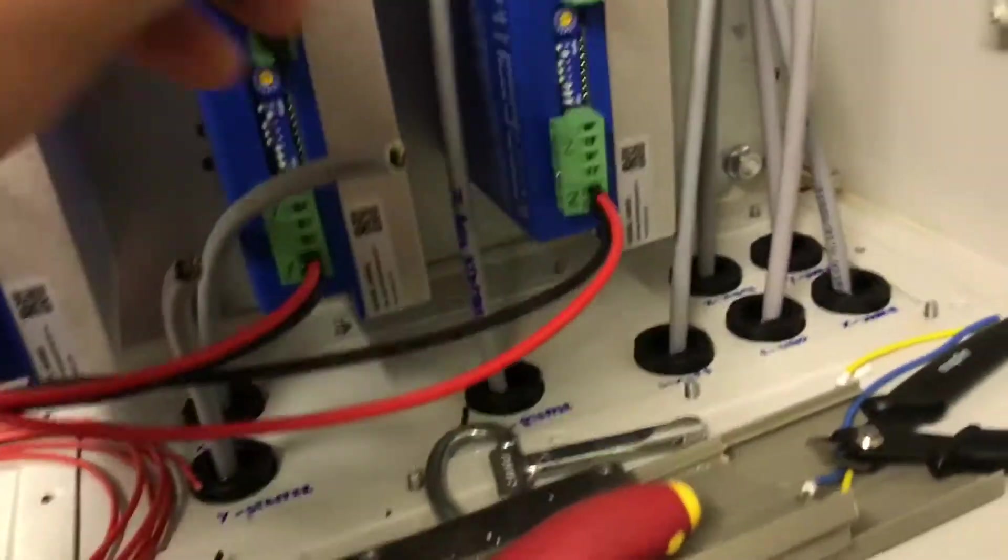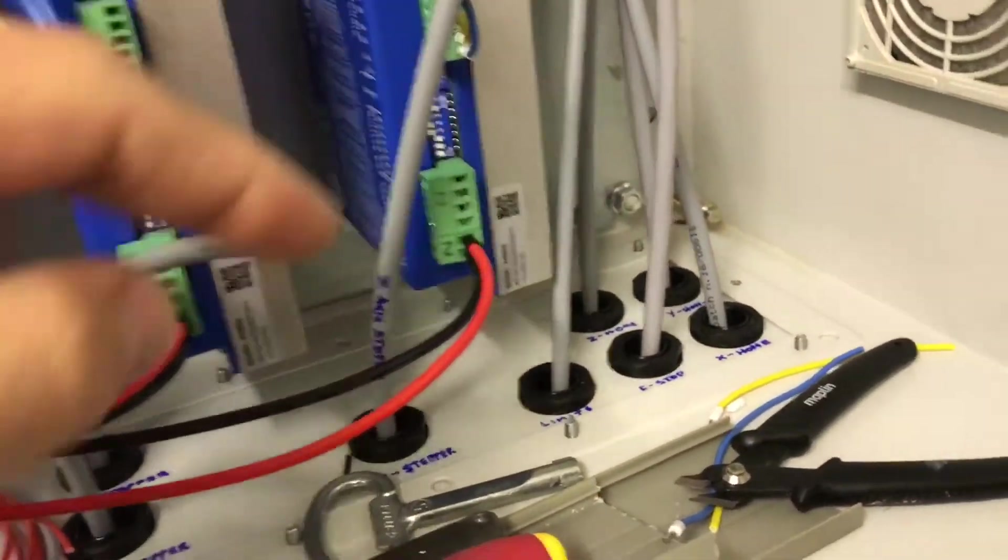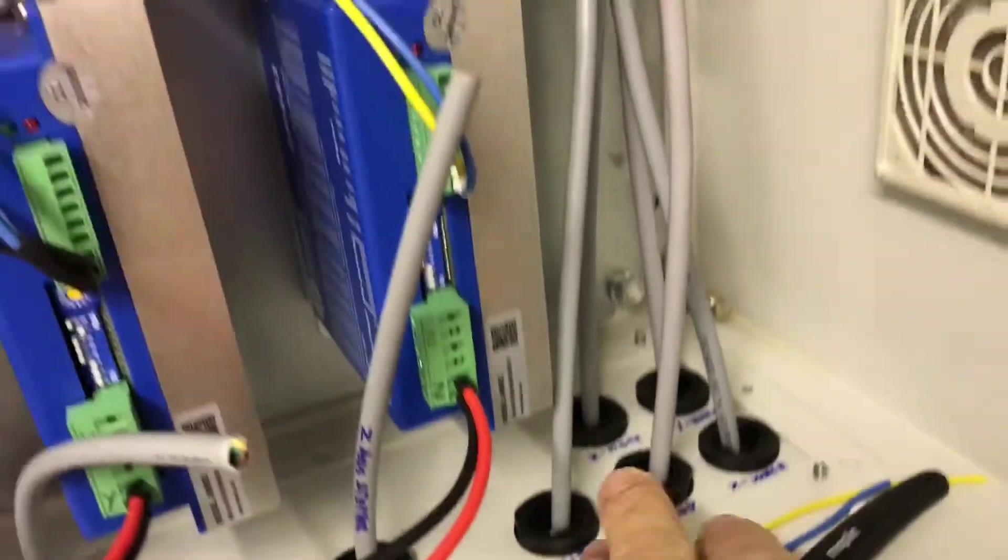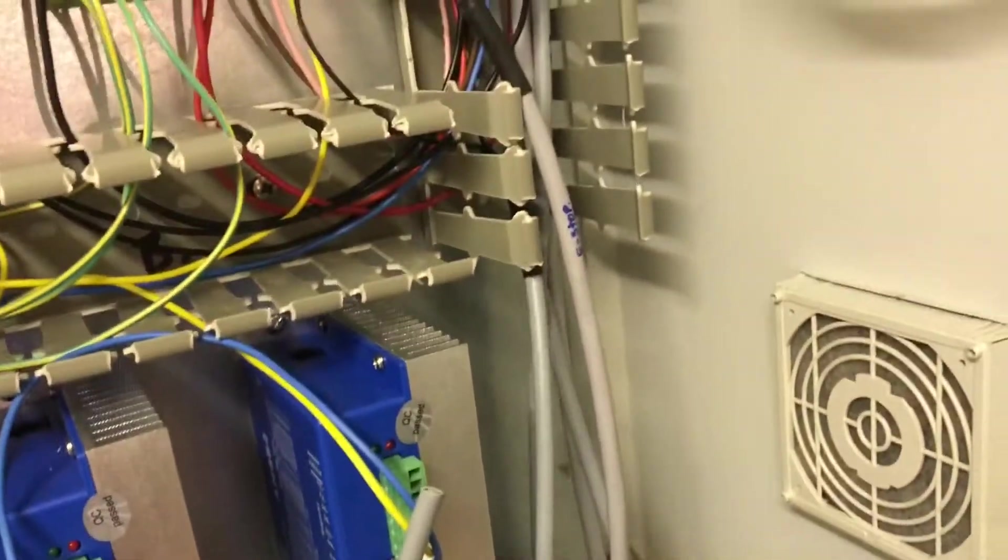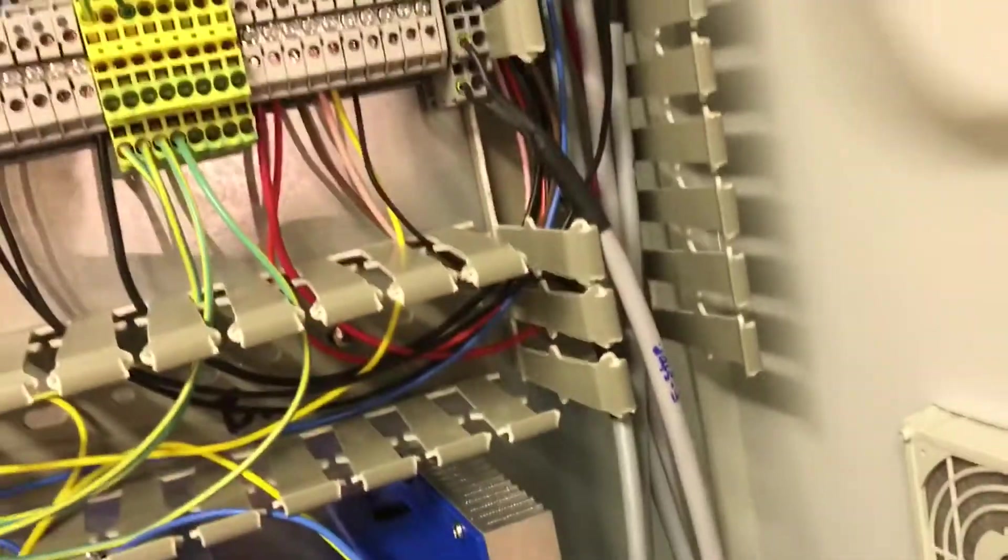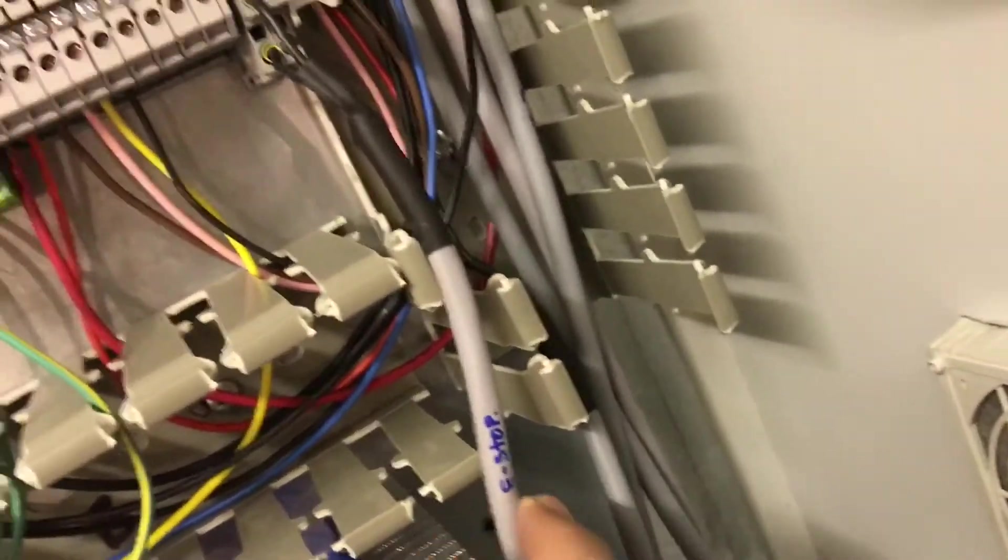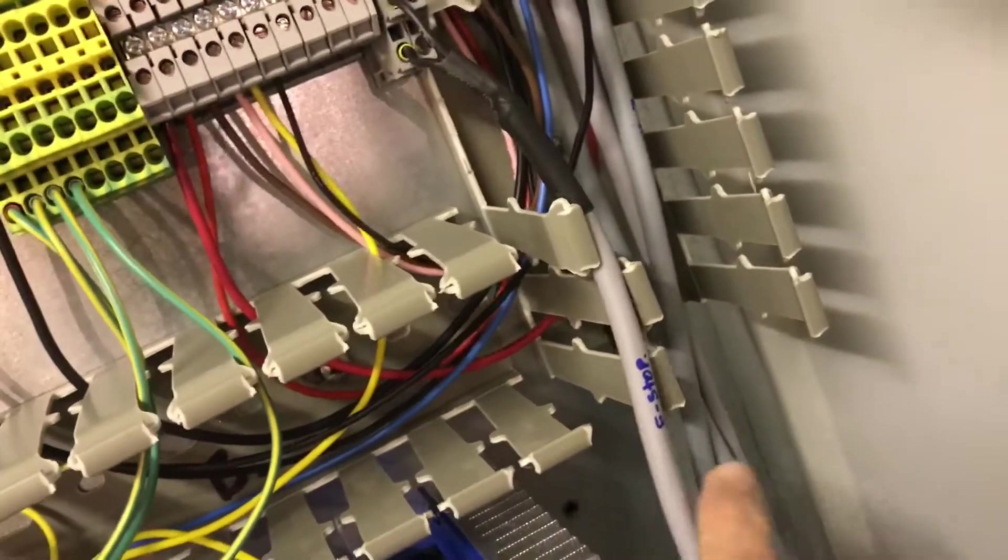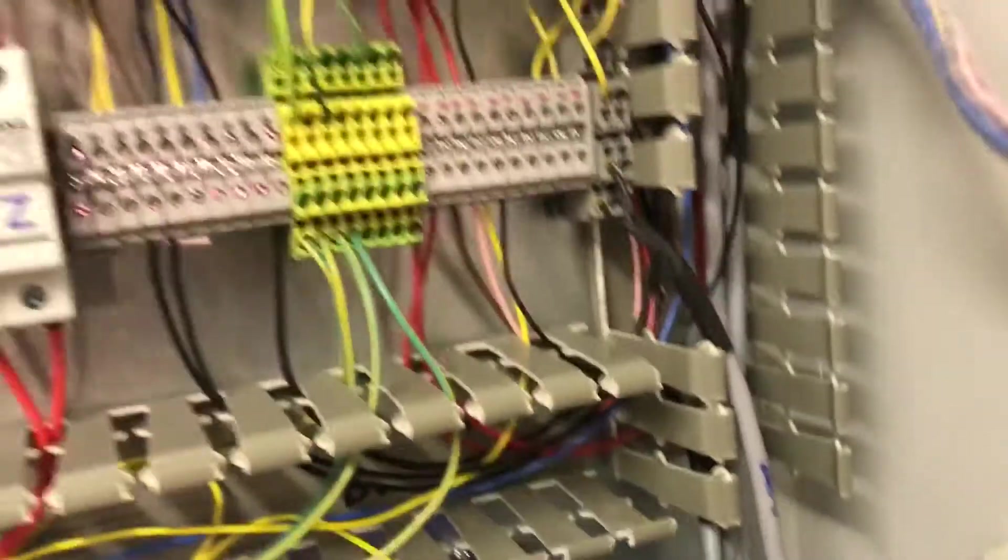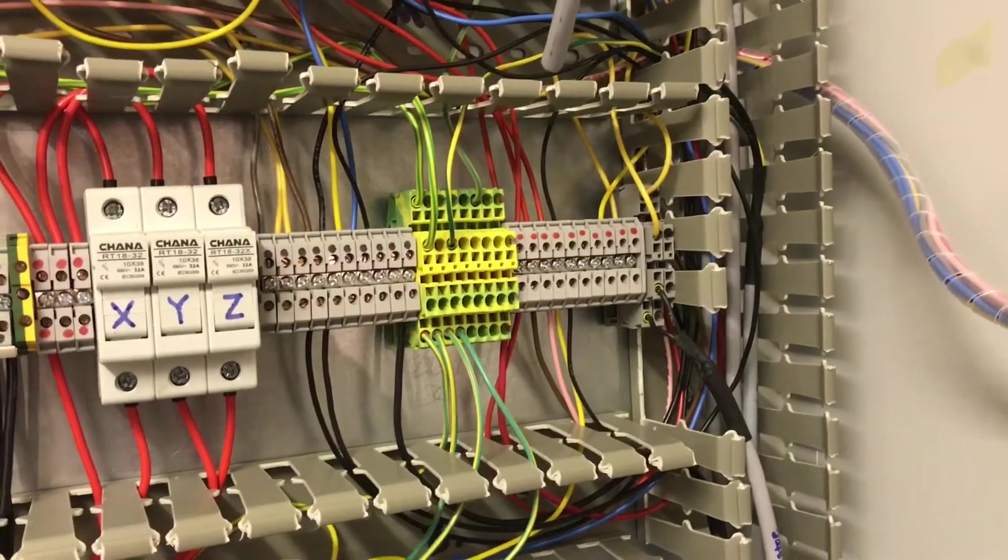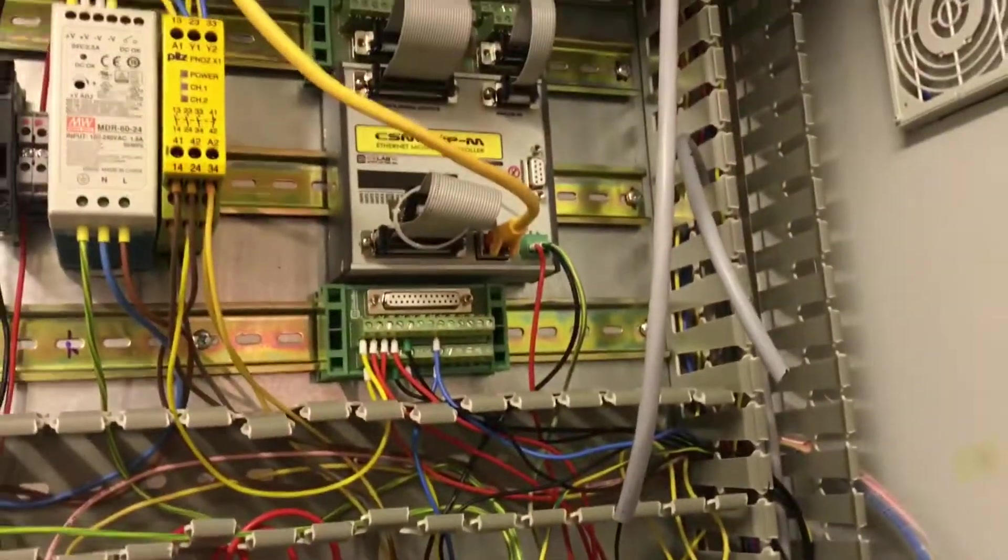And then the limit switches which we'll talk about in a bit more detail in a minute come through here and then it's a bit of a tangle of wires now but that's then connecting via the 24 volt supply and then back up to the controller.